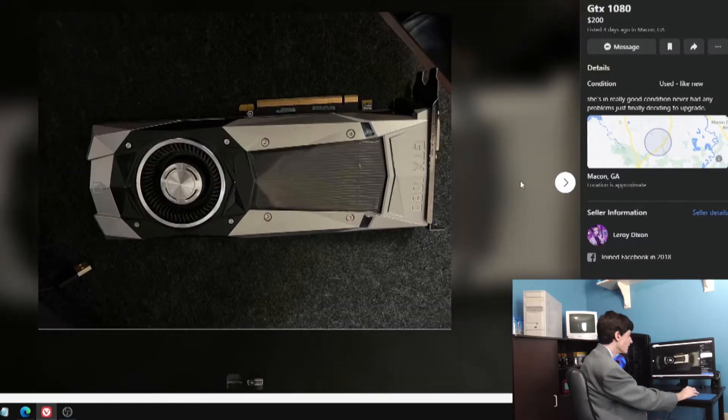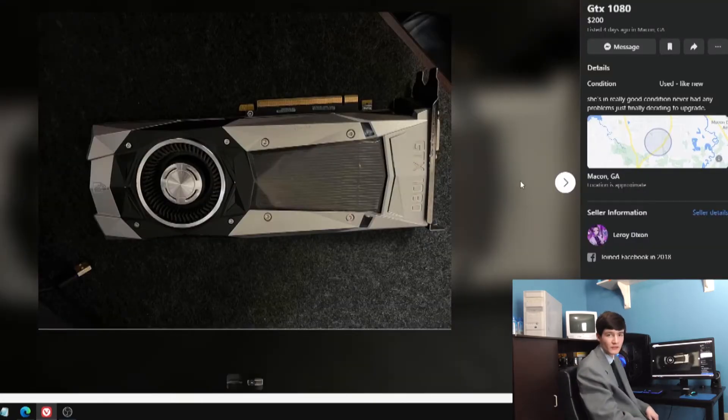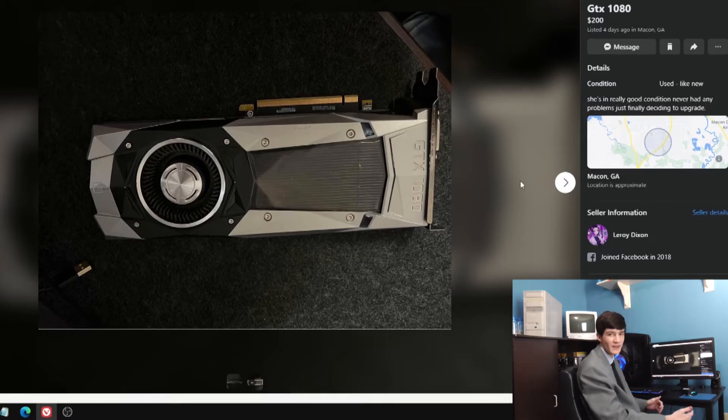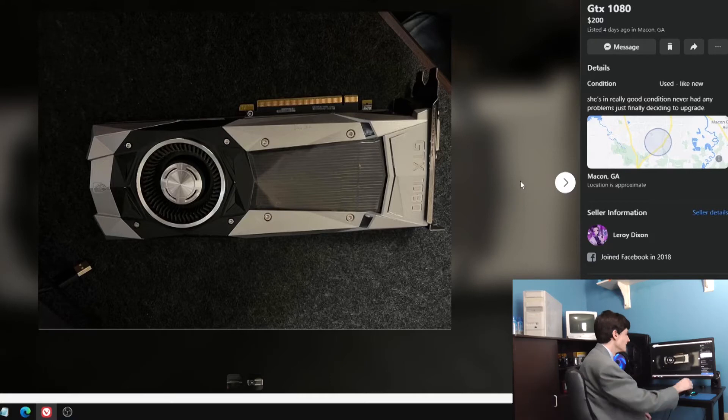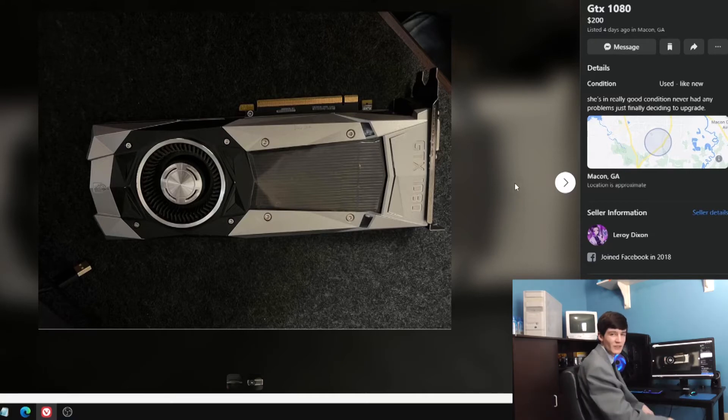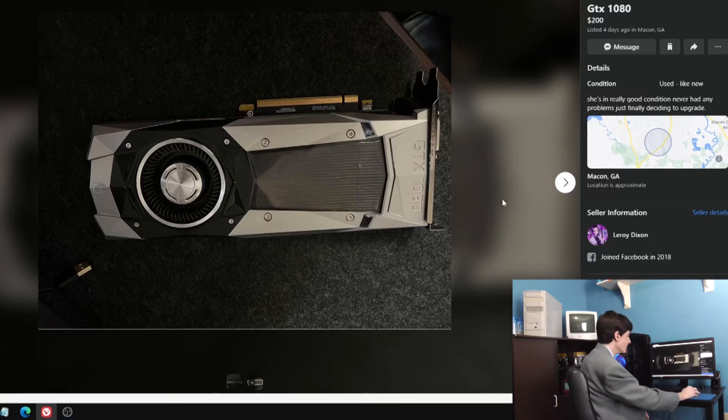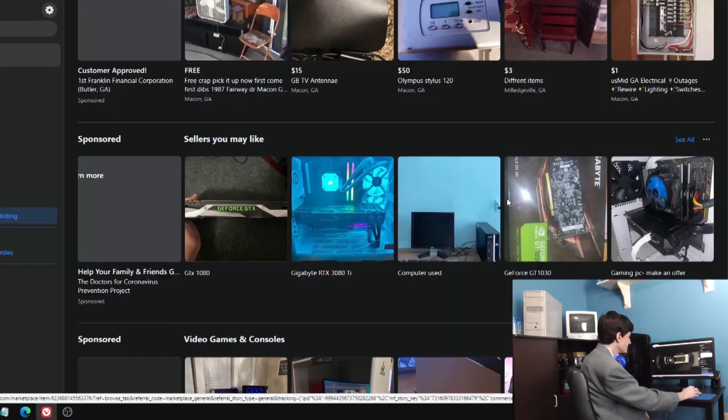This guy with the anime profile picture on Facebook, no other listings. $200 for a 1080, nowadays when they easily go on eBay for $500. You're totally not going to get kidnapped and murdered if you go and look at that. Definitely not.